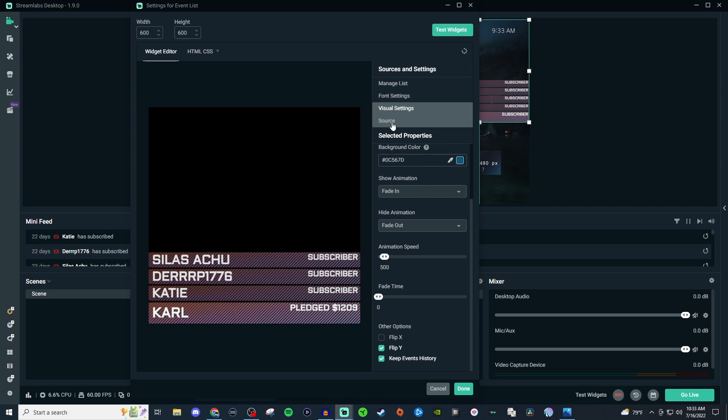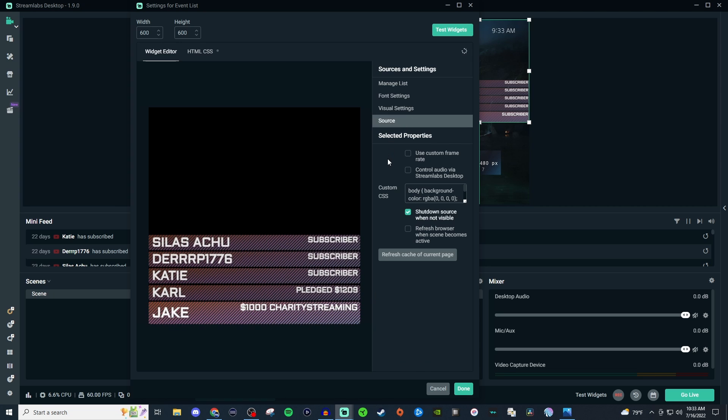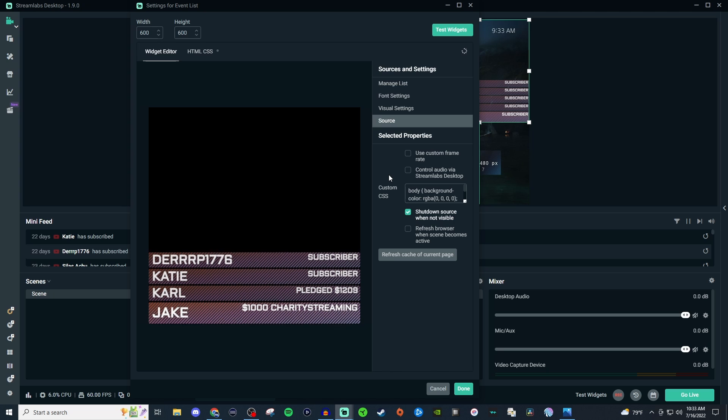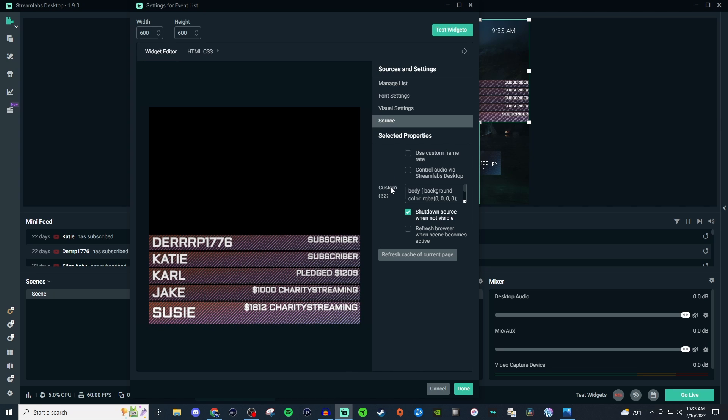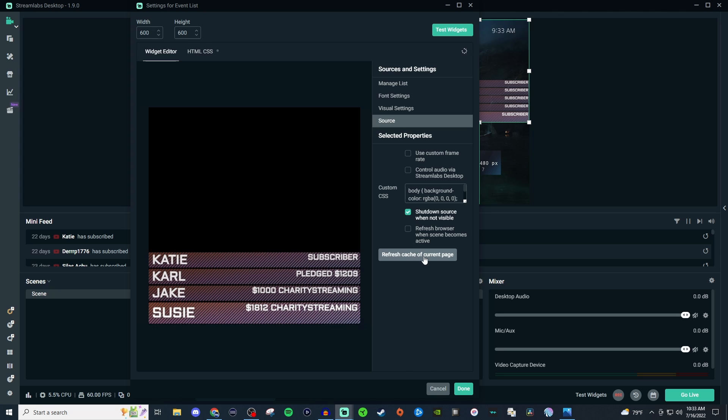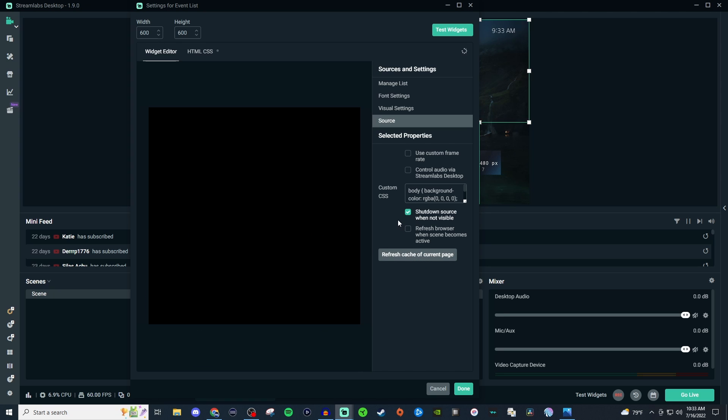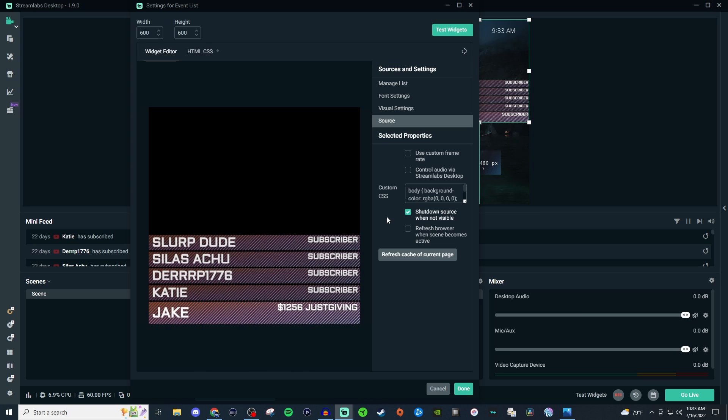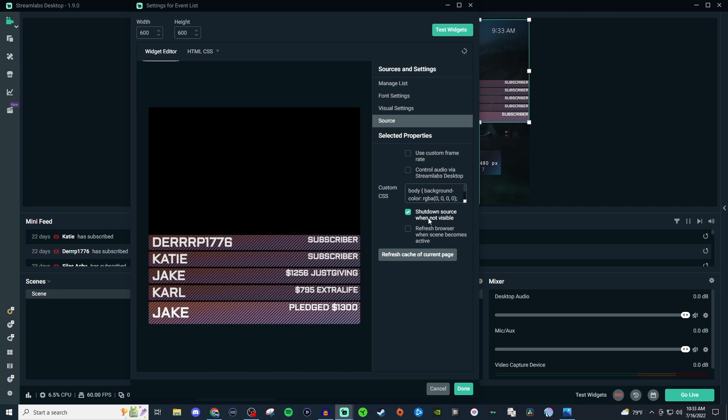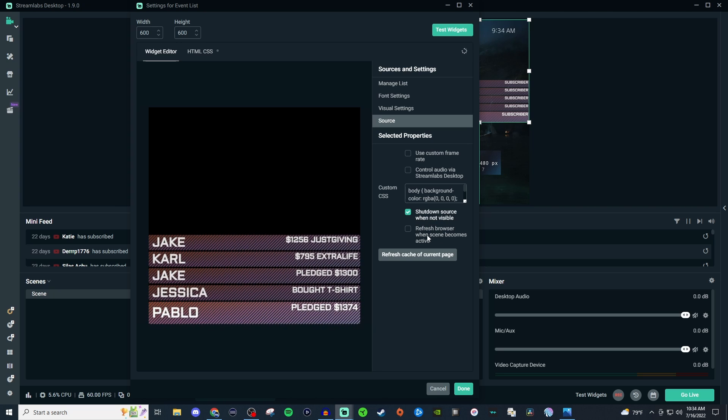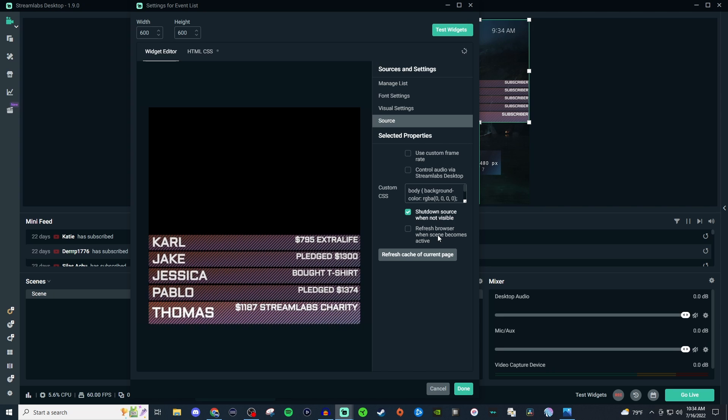Now for source, I don't really mess with anything here. The only time that I'll ever go into source is if I need to refresh the cache for that current page if it's giving me some problems. So just by clicking on that it will reset everything. And sometimes that fixes it if it gets buggy. And then you can also have it to where you can shut down the source when it's not visible. And you can refresh the browser when the scene becomes active. So if you're moving from scene to scene then you can have it refresh that browser or the source for whenever you go to the next scene or whenever that scene becomes active.